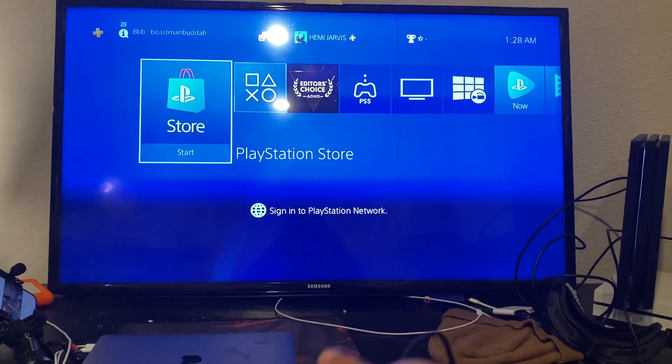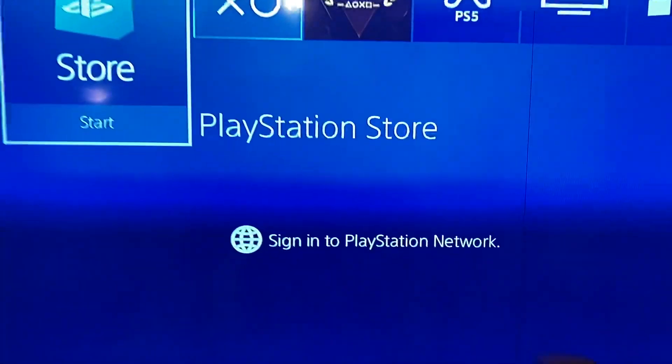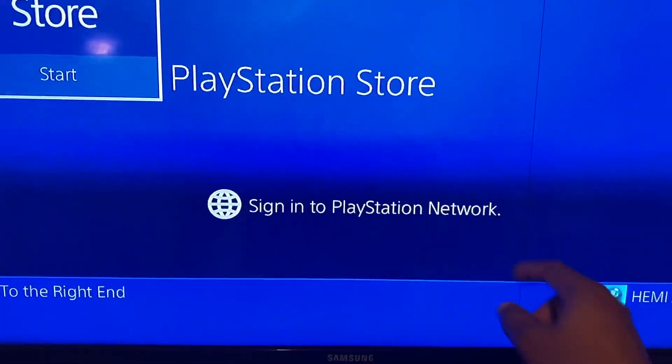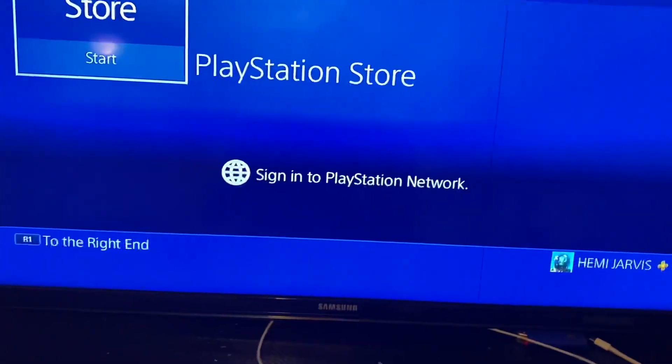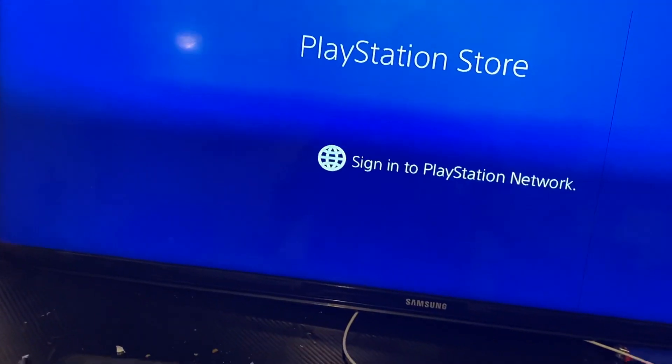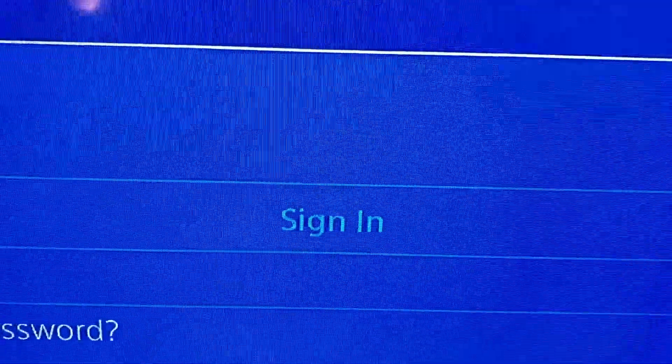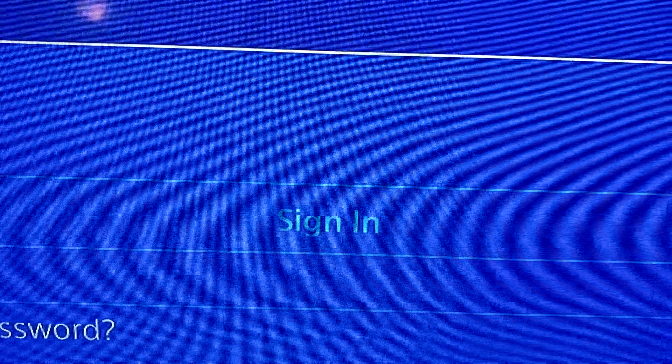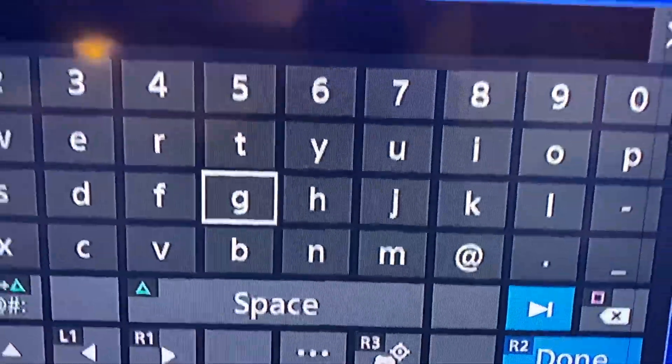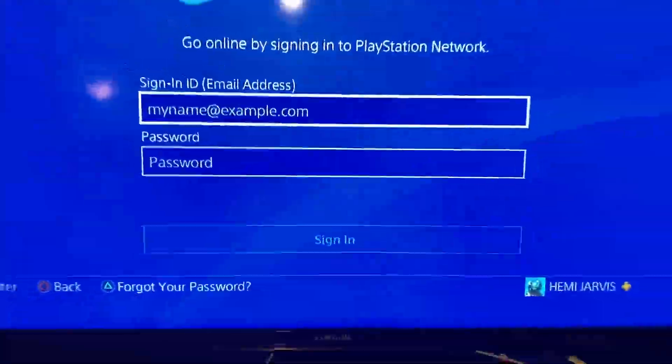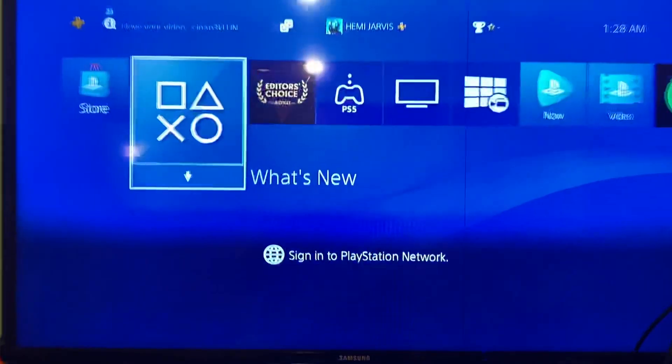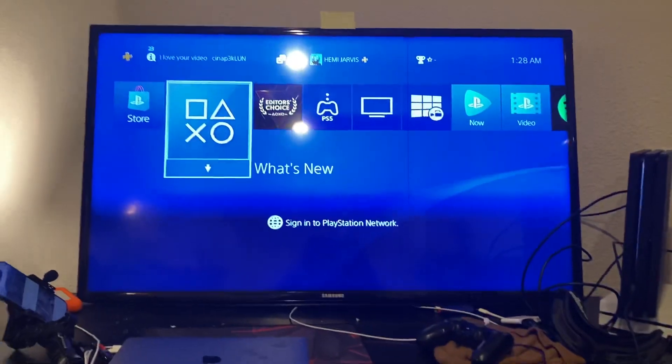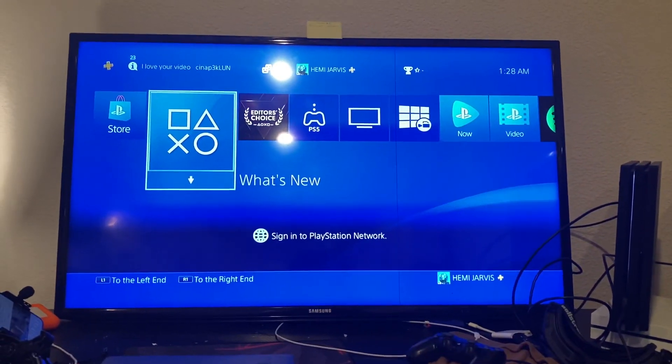And what it would do is you will see where it says sign in to PlayStation Network. All you would do is click X. I mean, all you would do is just keep scrolling down. Really, you don't even got to click X. So just scroll all the way down on your D-pad and you will be able to sign in to PlayStation Network. And that will be the third way to sign in to PlayStation Network.